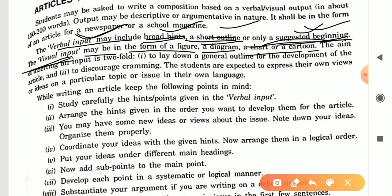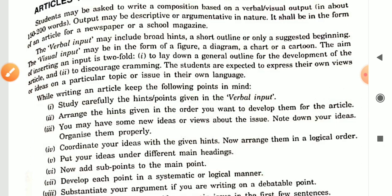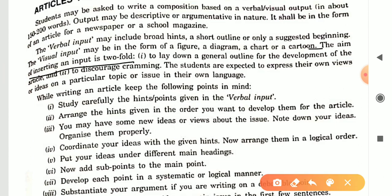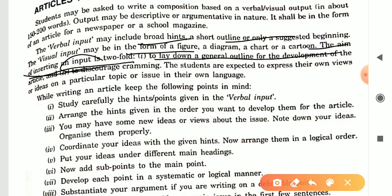The visual input may be in the form of a figure, diagram, chart, or cartoon, and with its help you may have to create an article. The aim of inserting an input is twofold: first, to lay down a general outline for the development of the article so you have a general idea of what the article is about; second, to discourage cramming.